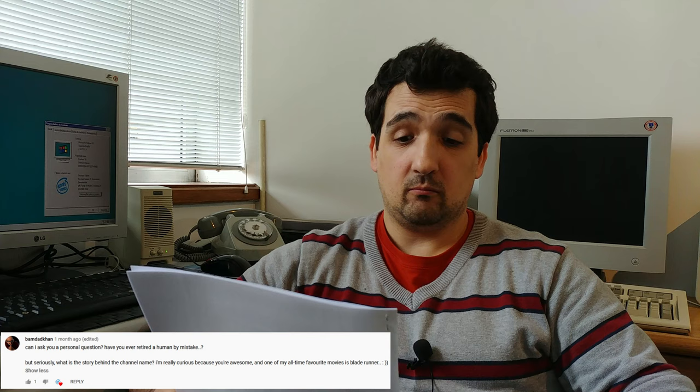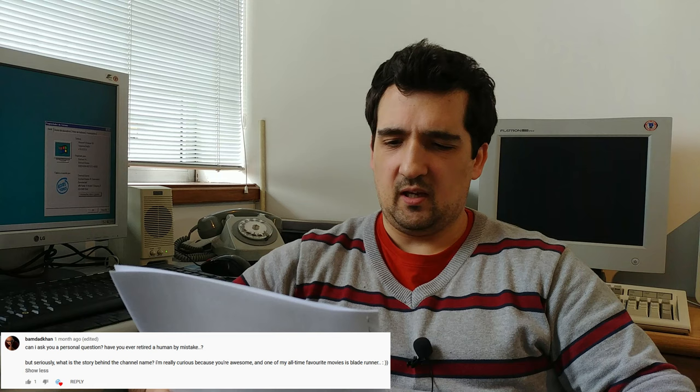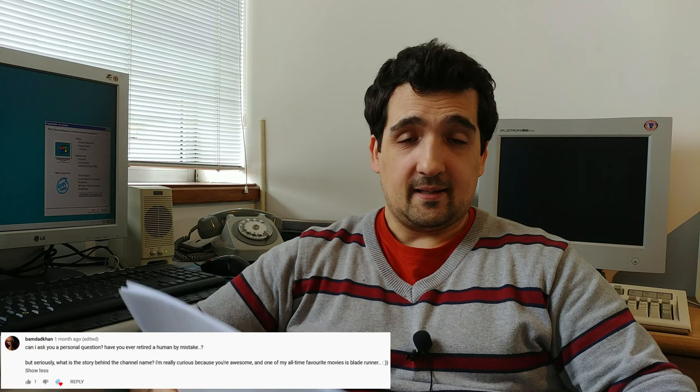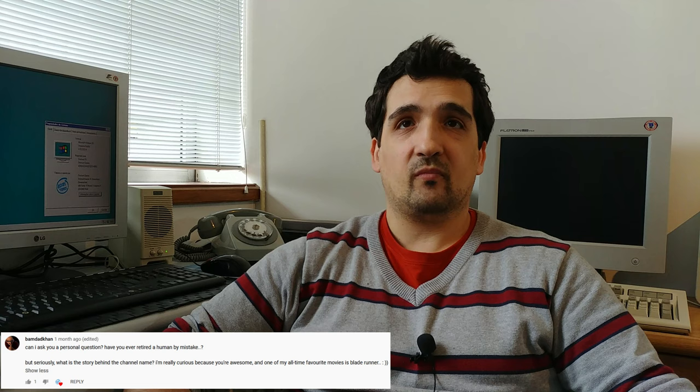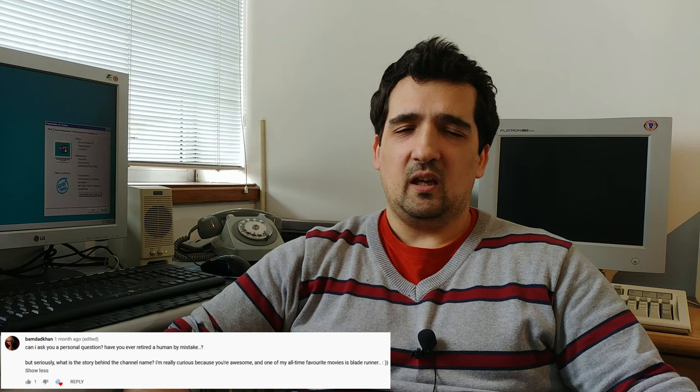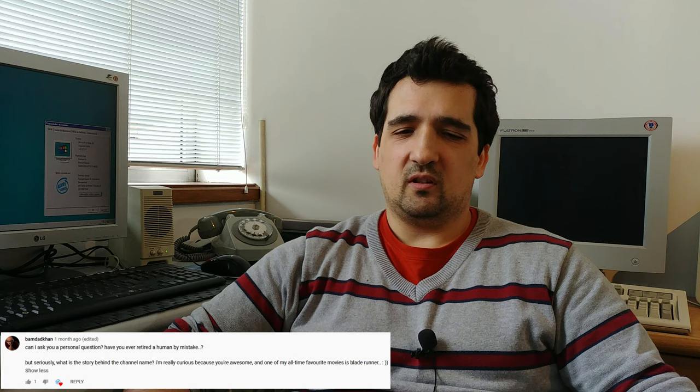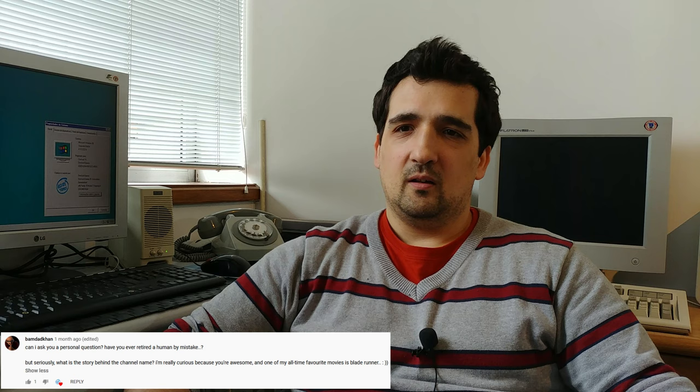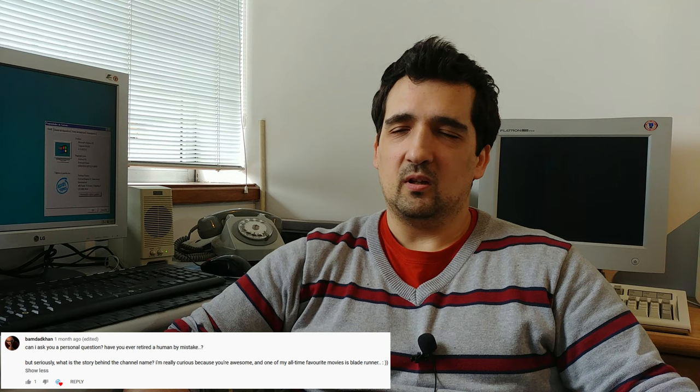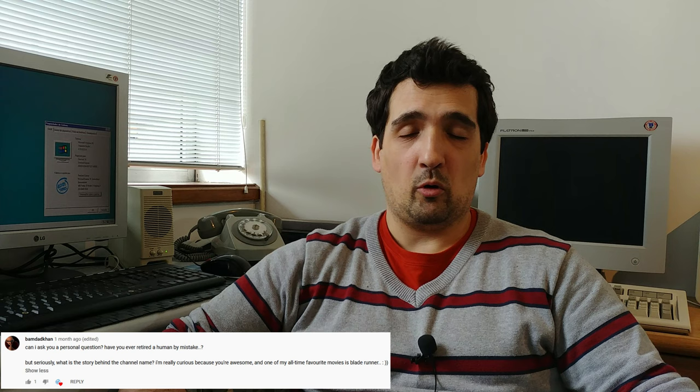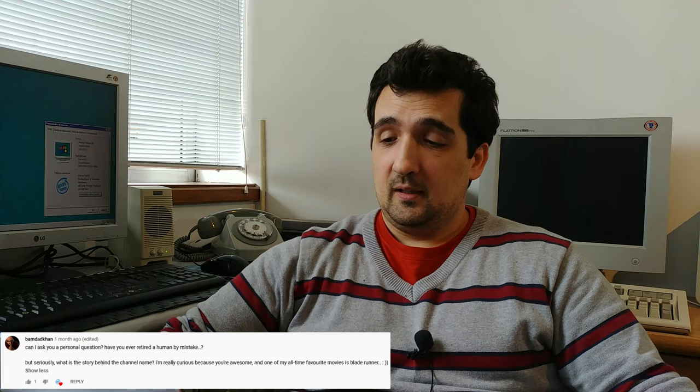BamDatKan asks, can I ask you a personal question? Yes you can. Have you ever retired a human by mistake? Yes I did. You know, there are things that come with the job of being a Blade Runner that crap just happens, and they don't teach you how to deal with a mistake like that. This is a quote from Die Hard, I believe. So yes, I have retired humans by mistake, I apologize for that. But well, life goes on.